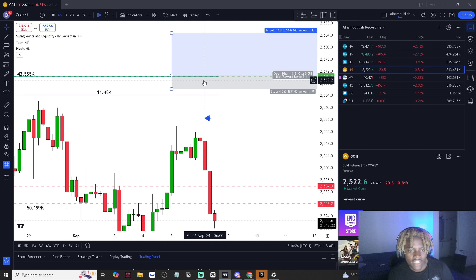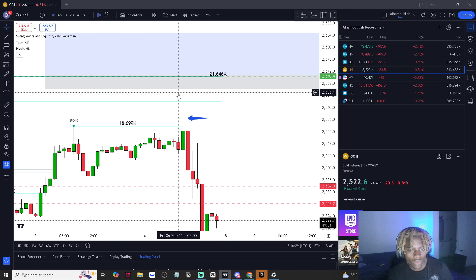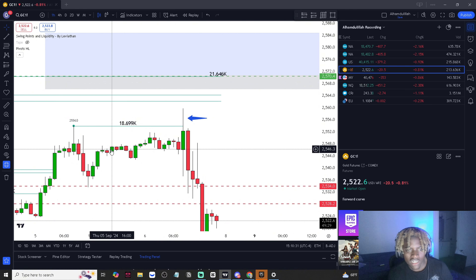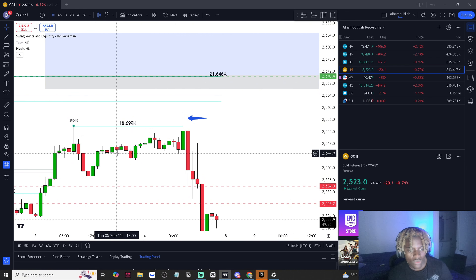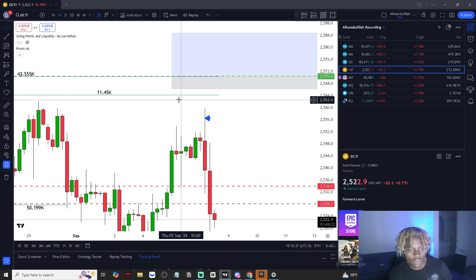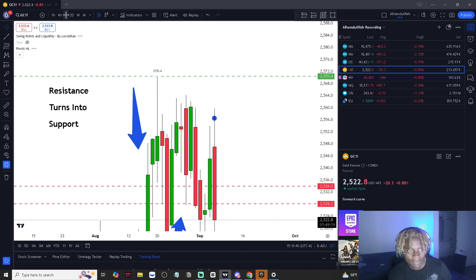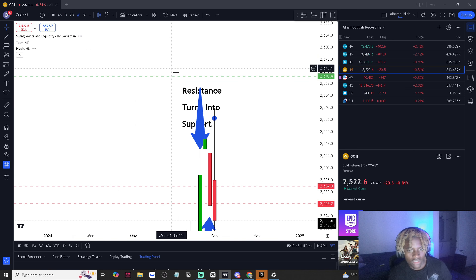Per candlestick, depending on the time frame you're on — whether the one hour, each of these candlesticks are going to be one hour candlesticks representing one hour in real time. On the four hour, each candlestick represents four hours. Daily, each represents a day. Weekly, each candlestick represents a week, et cetera.